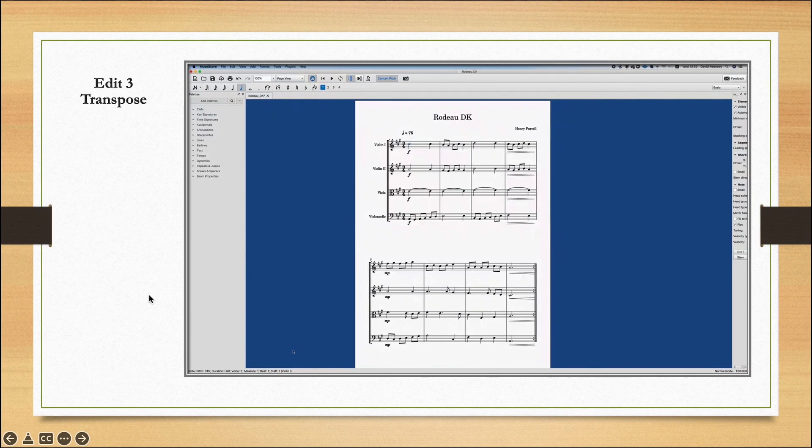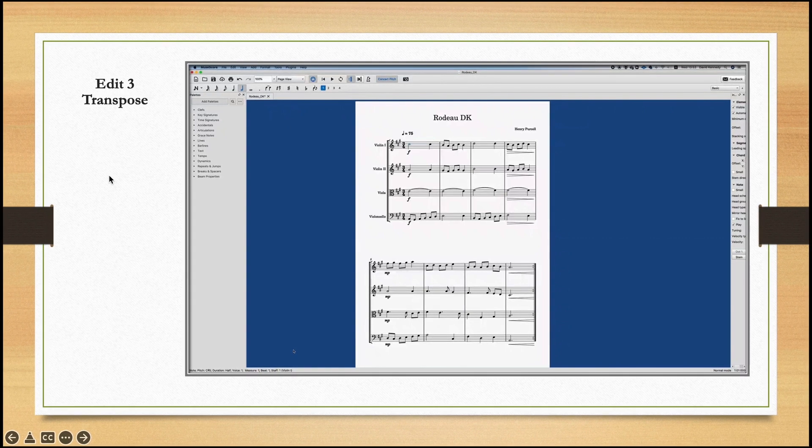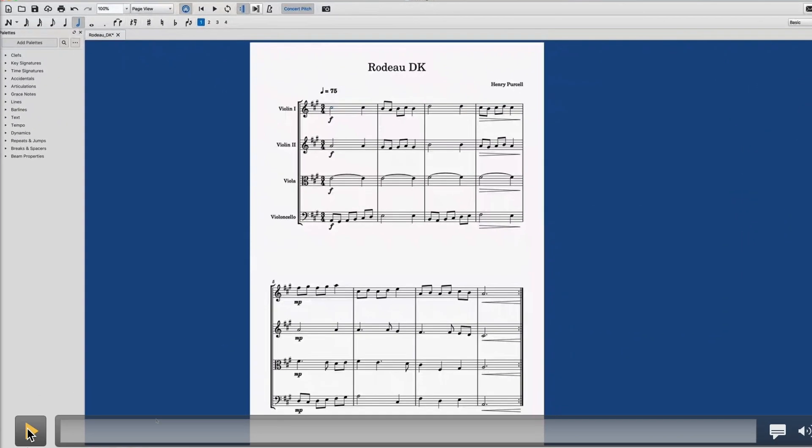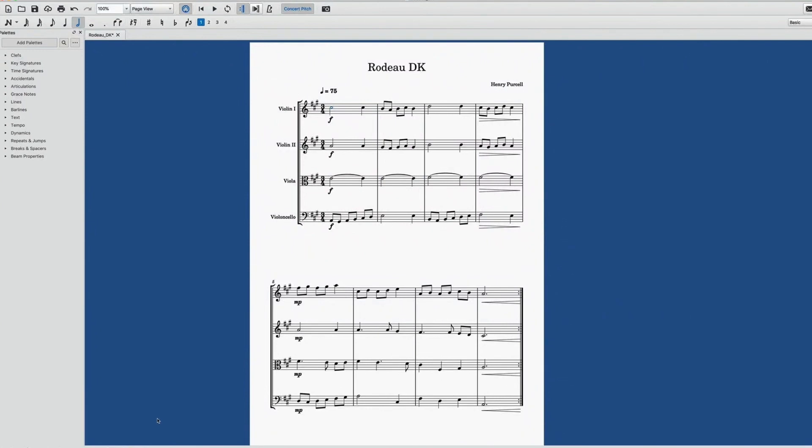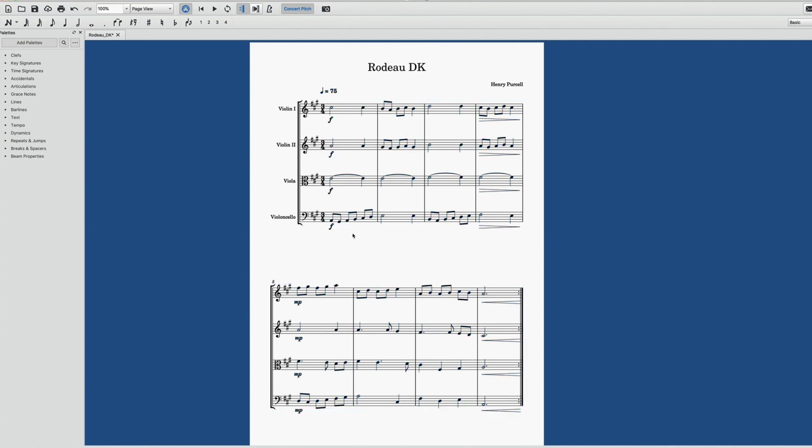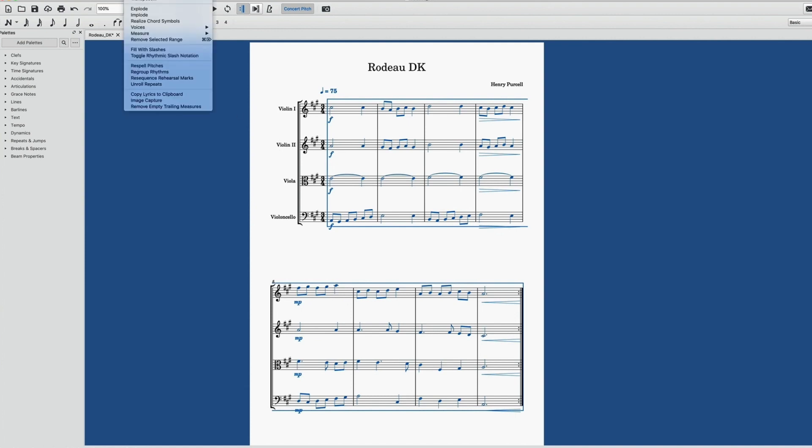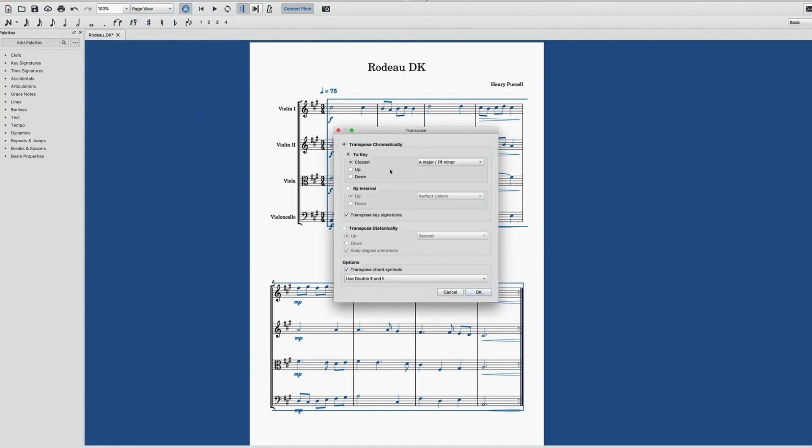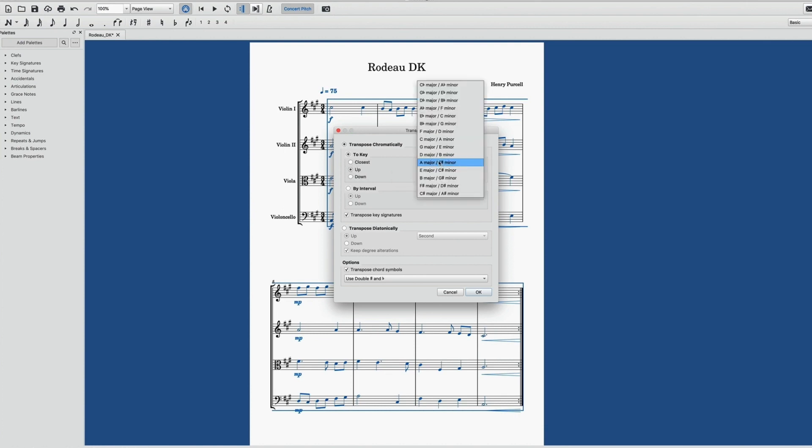And edit three is how to transpose or change the key of the piece. The final edit is to transpose the entire score. Select the first bar and, while holding down shift, select the last bar of the cello part. This selects the whole thing. Alternatively, you can hold down command on a Mac or control on Windows and press A at the same time. So command A, and that will select the whole piece. Go up to the tools tab at the very top of the page, click transpose. So I'm going to transpose it a whole step up to B major. Select up, hit the drop-down for the keys, go to B major, and when you're ready, hit OK.